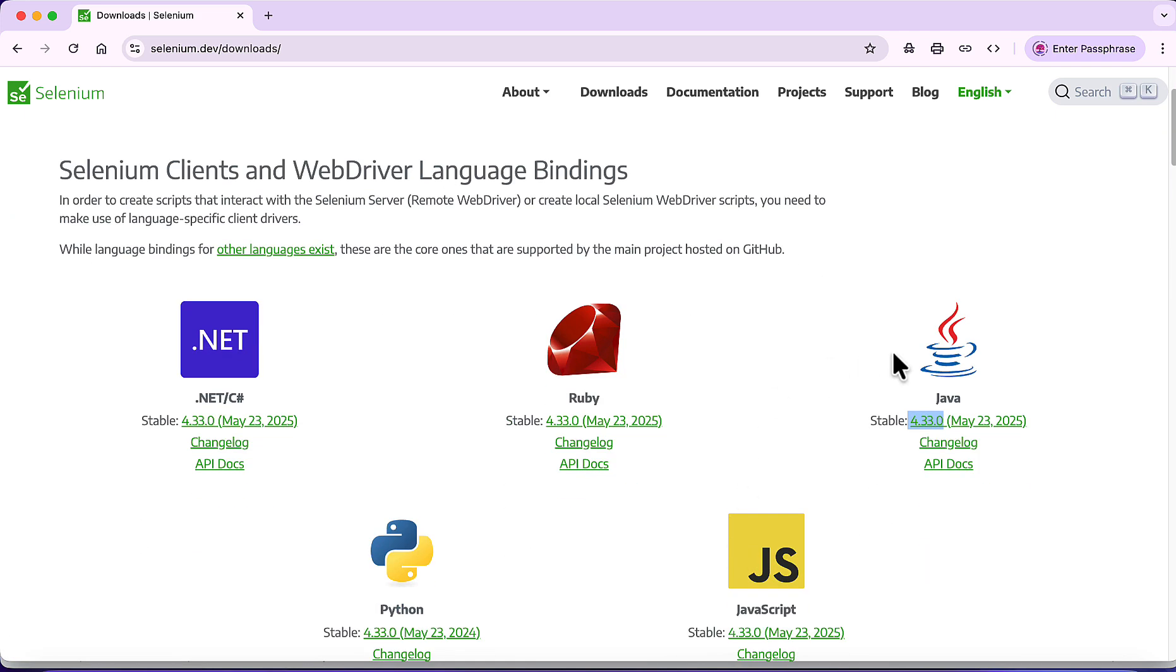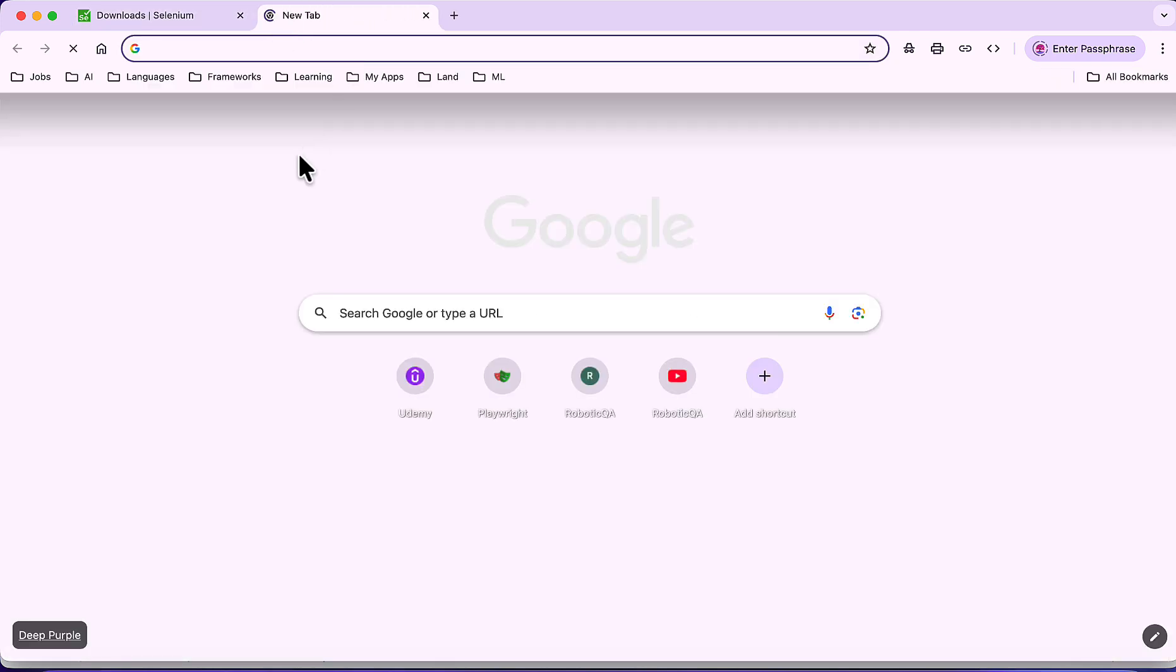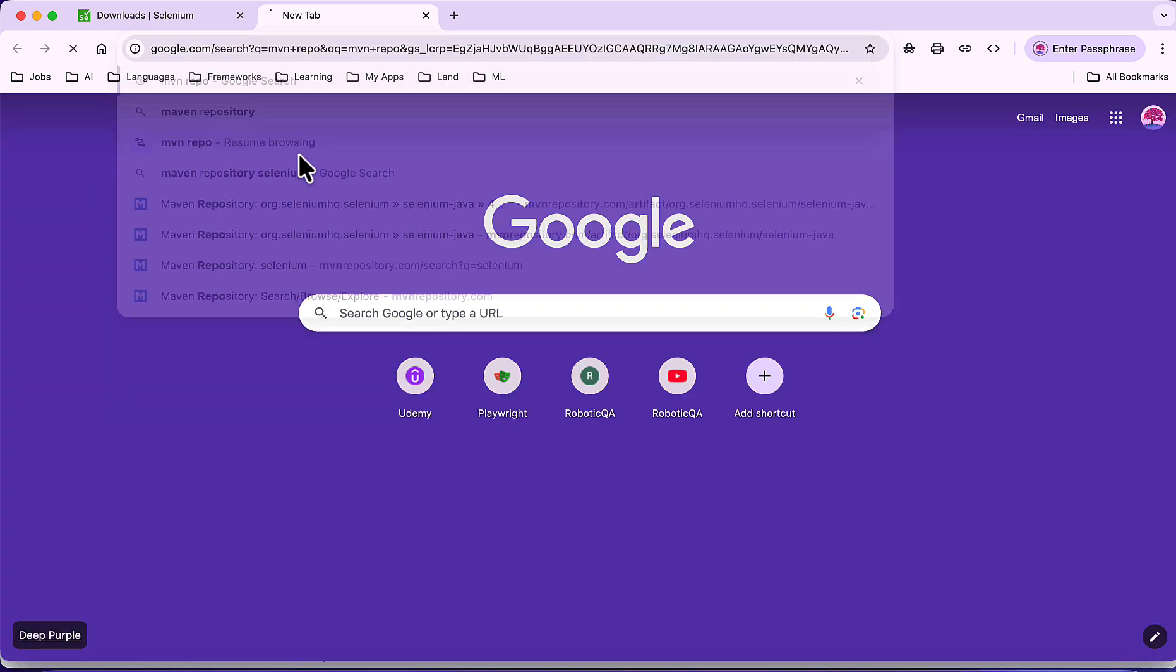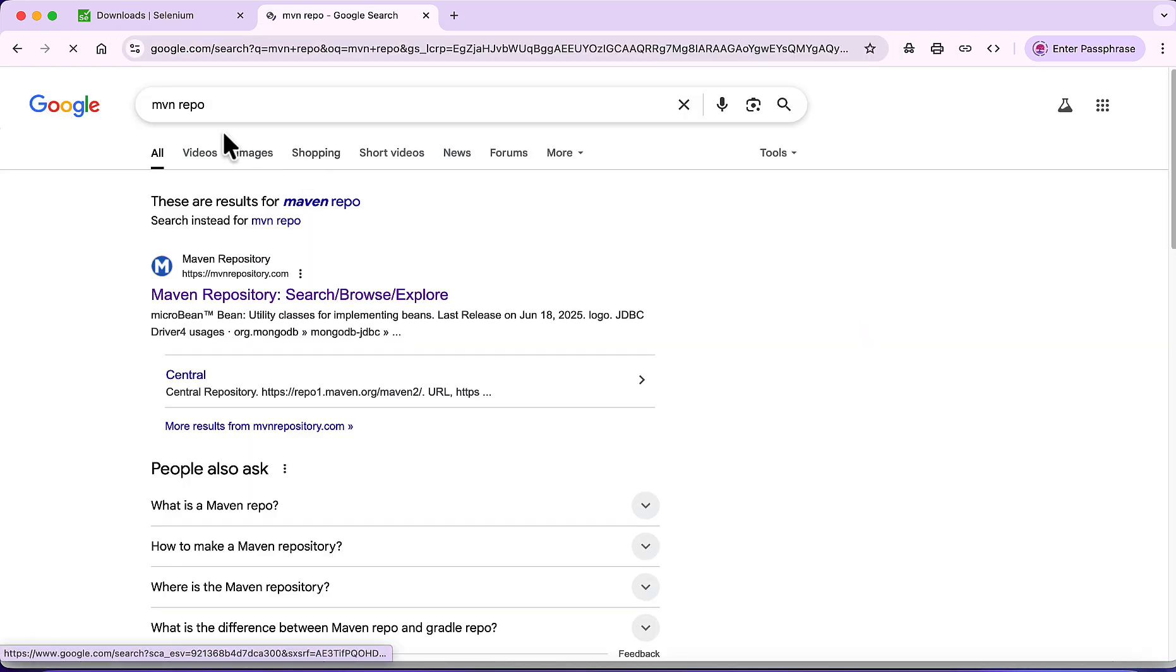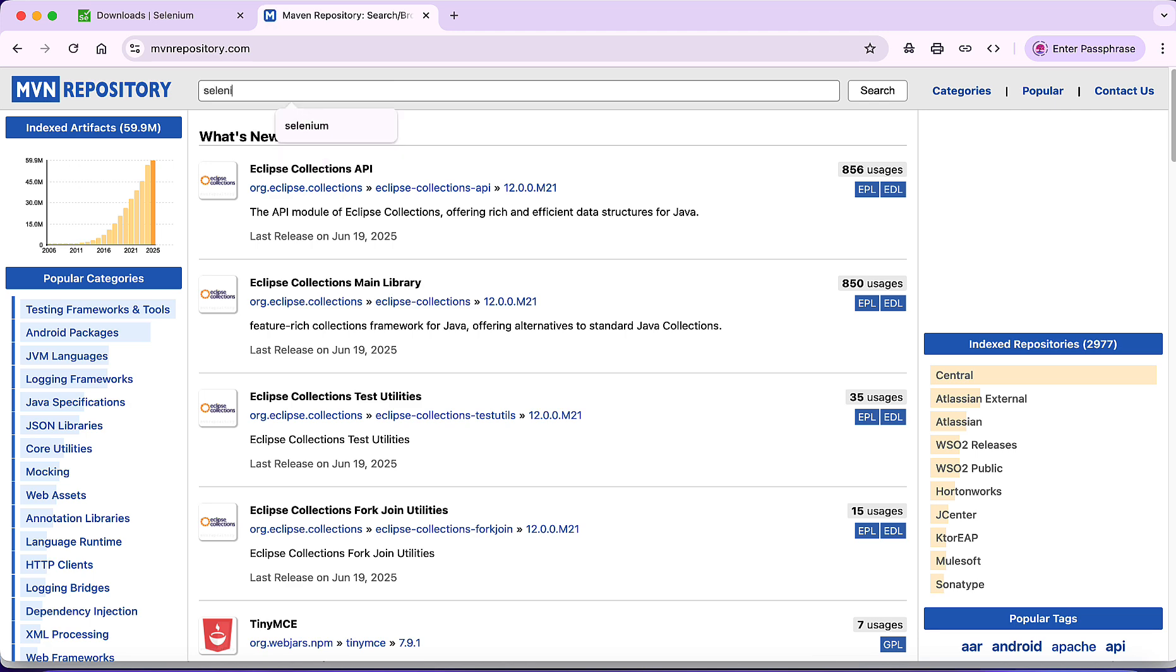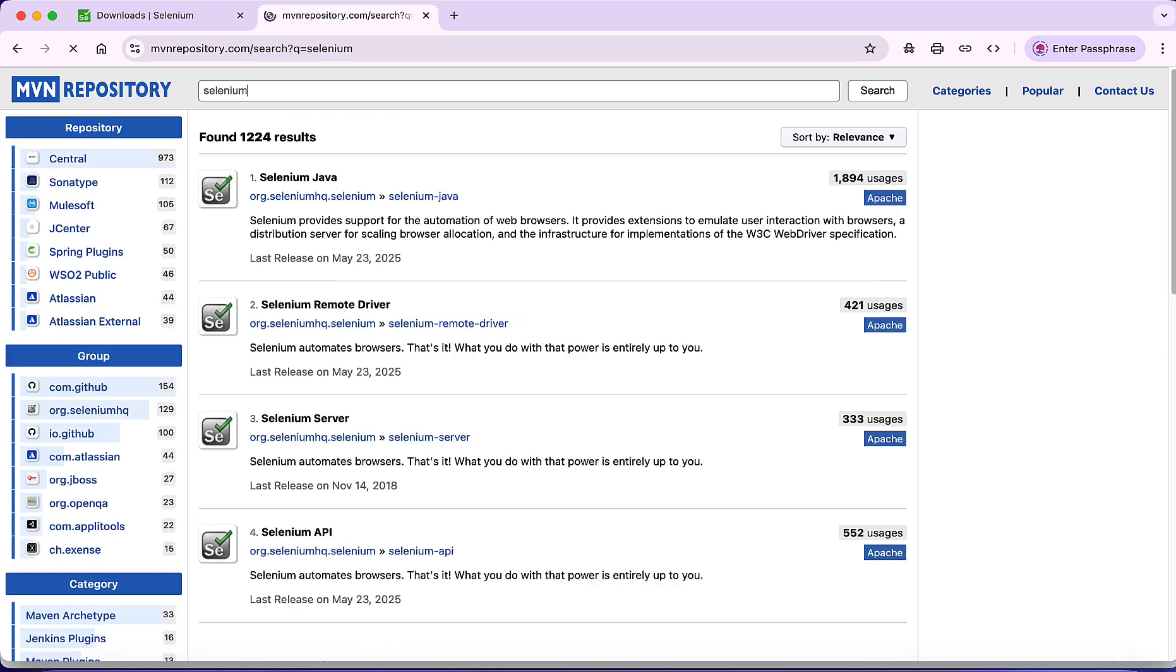To download this Maven dependency, I'll go to mvn repo. If you just search this text, you will get first website Maven Repository. Go to this Maven Repository and search with keyword Selenium. The first option you will see is Selenium Java - click on it.